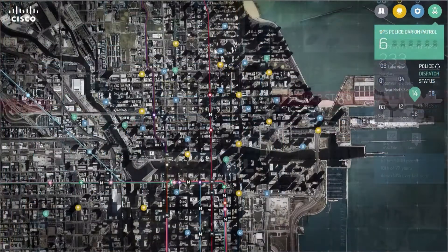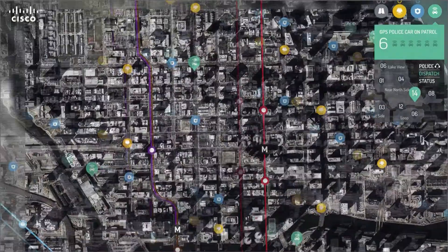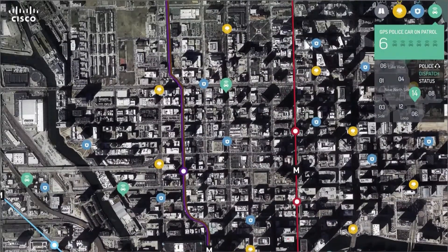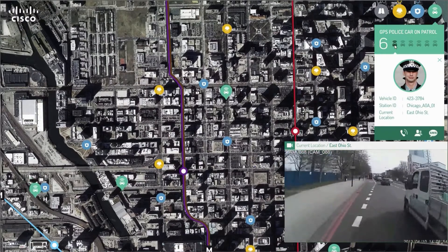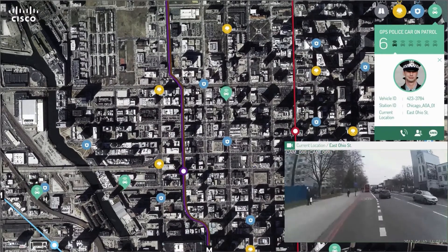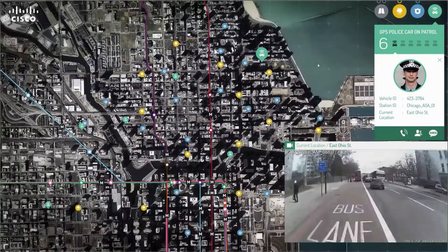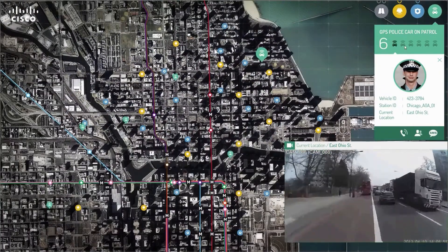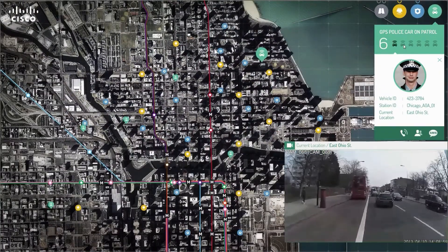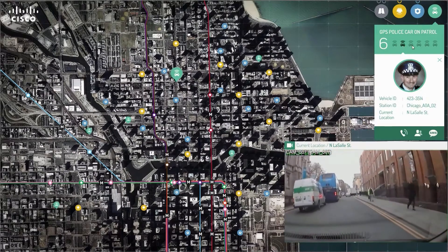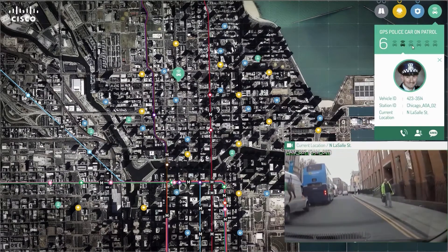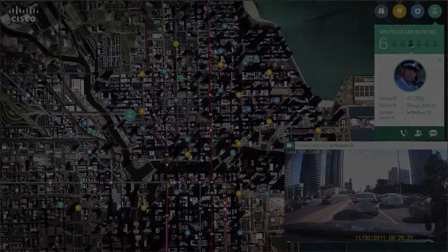In this section, patrol officers are sending their live video feeds to the operation center, and the operation center has a falcon-eye view of several patrol cars across the city. The operator can select one by one to see each feed, and they will not miss what is happening on the streets.